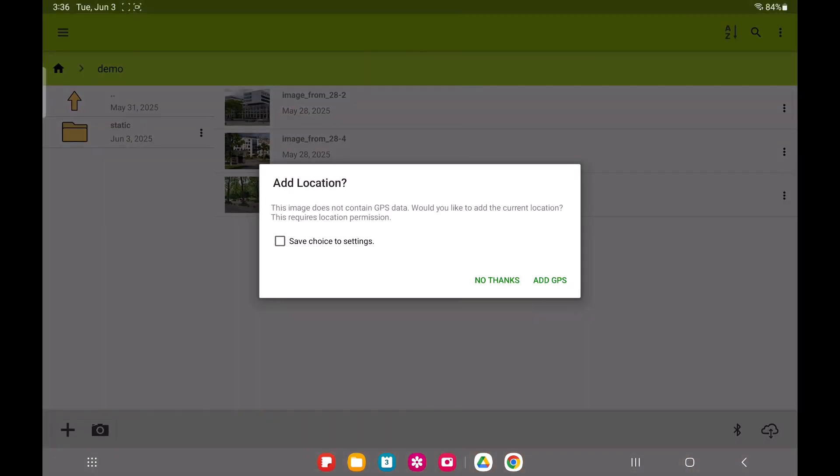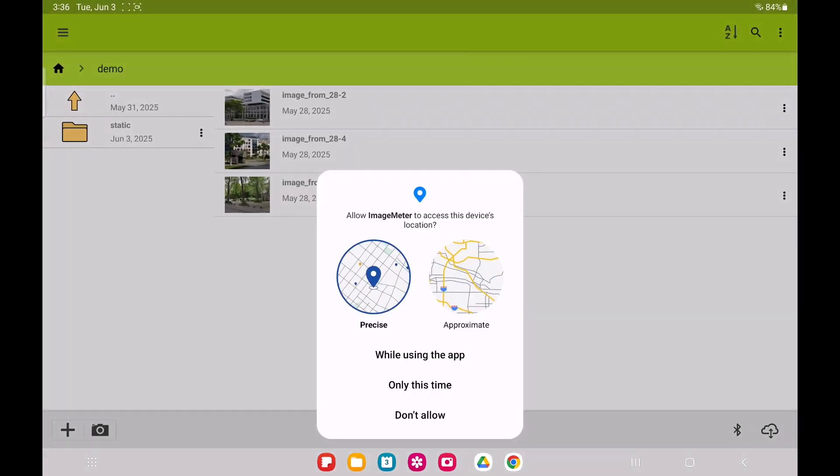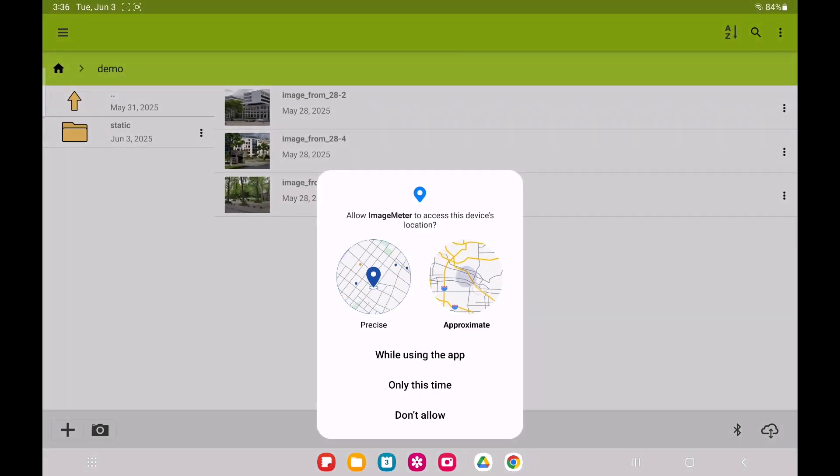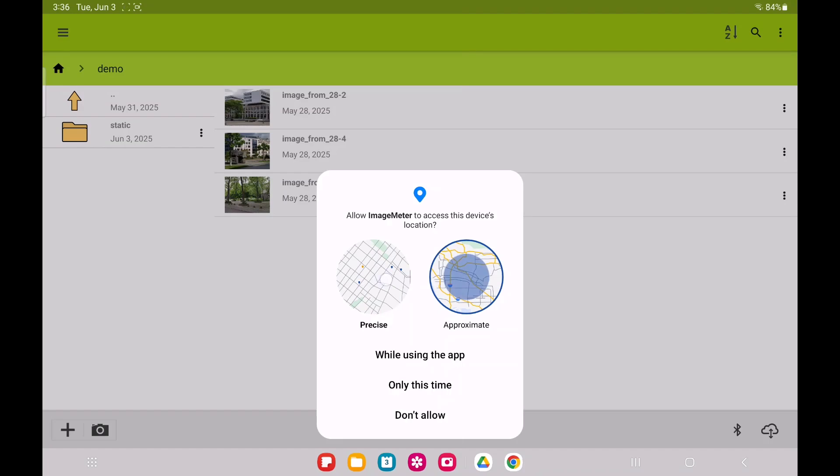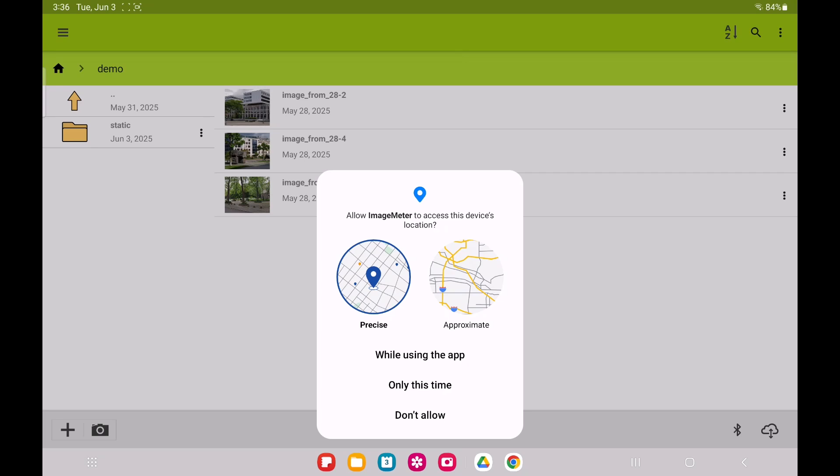To do this, Image Meter will need location permission and might ask you to grant it. Android gives you the choice between precise and approximate location. If you want an accurate street name, you'll likely need to grant precise location. Approximate location can provide the city, but anything more detailed will probably be incorrect.